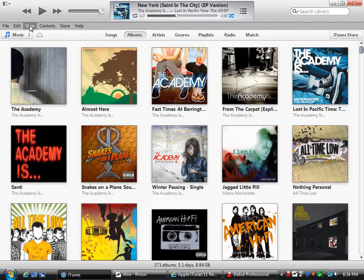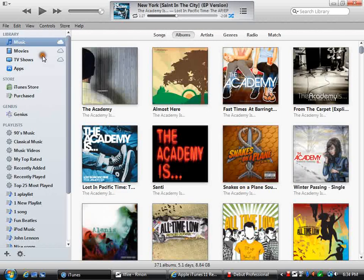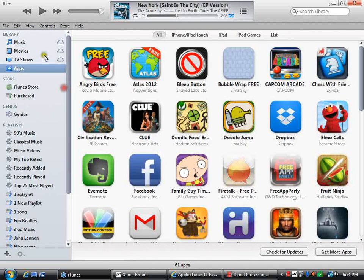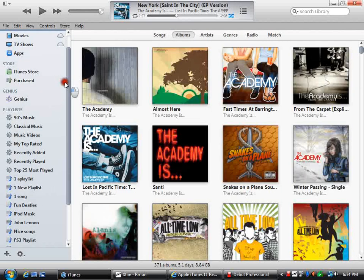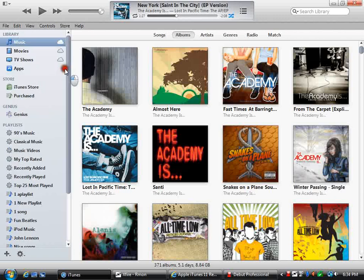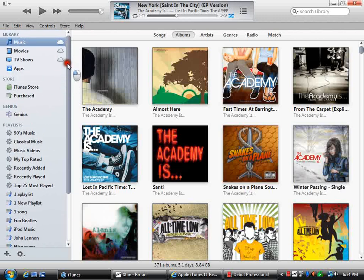Now you go to View and then Show Sidebar, and there you go. I know a lot of people probably knew that already, but I didn't, and I thought it was a very cool thing — I couldn't find it anywhere on YouTube.